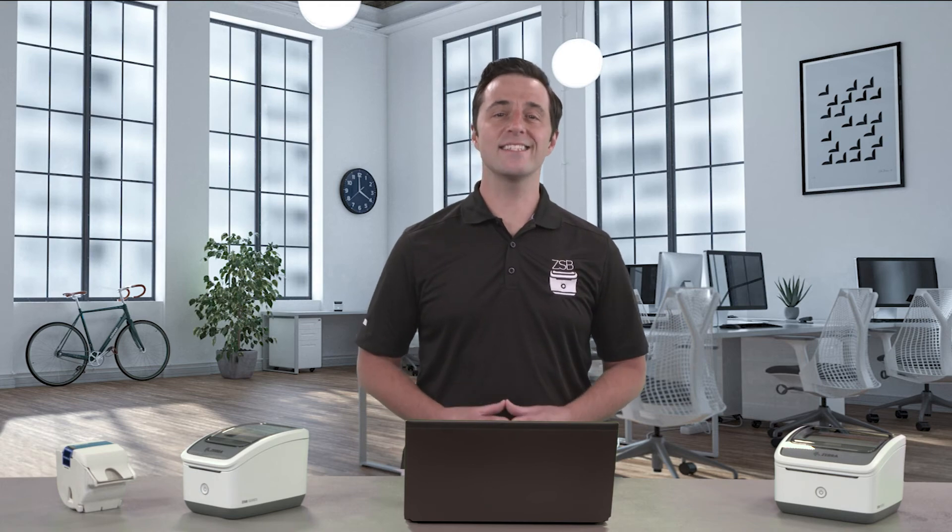When you're ready click print and your ZSB Series printer will print your shipping label. It's that easy.